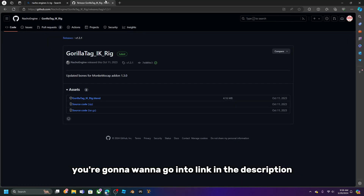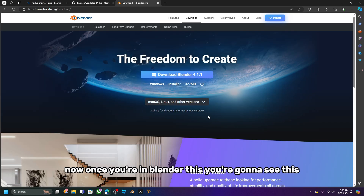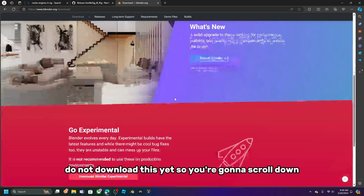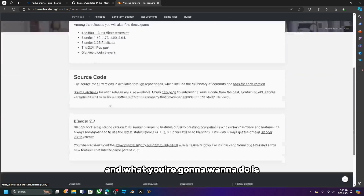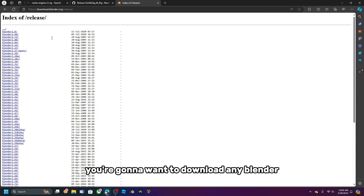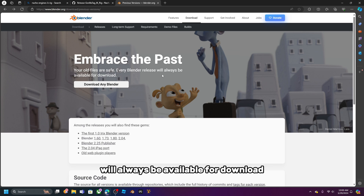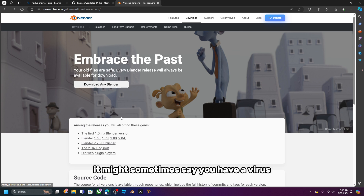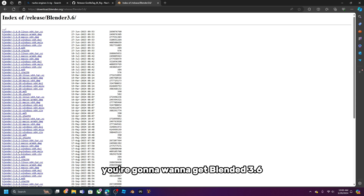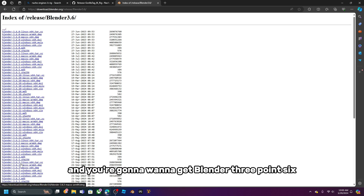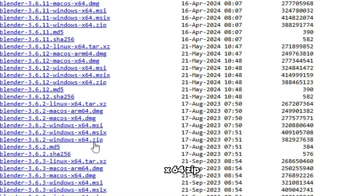Now go to the link in the description to get to the Blender website. Do not download the latest version yet — scroll down to previous versions. You want Blender 3.6, specifically version 3.6.2, and make sure it's the Windows x64 zip. It might say virus warning but you do not have a virus.